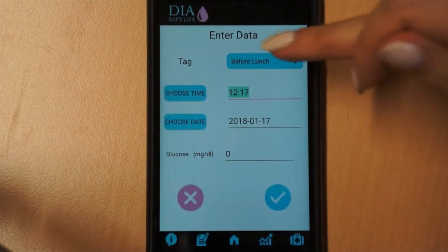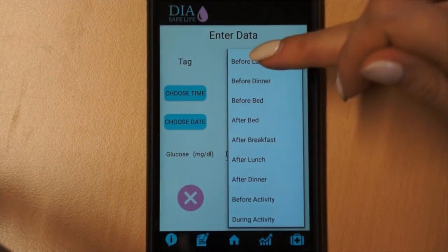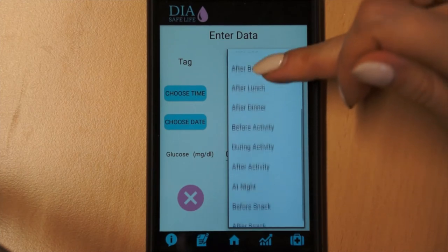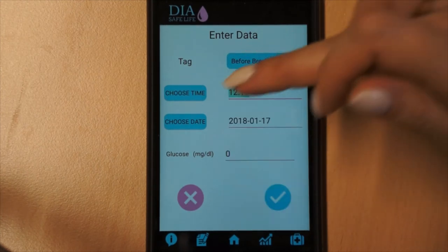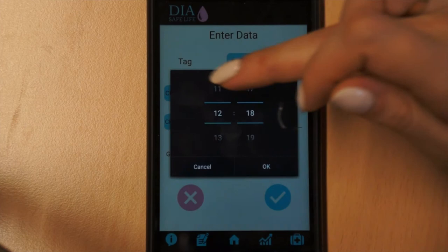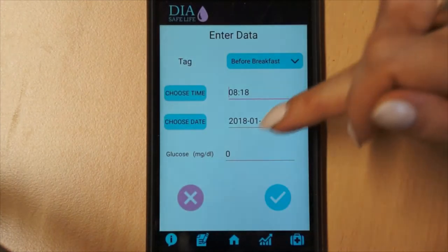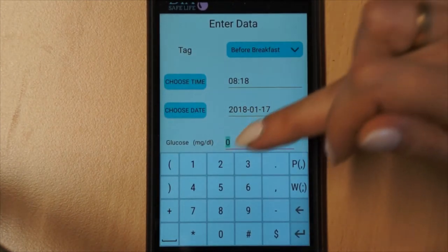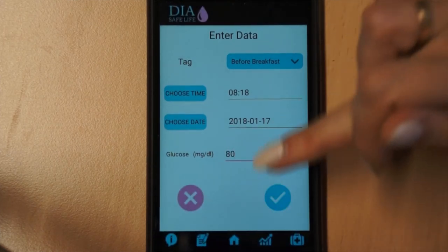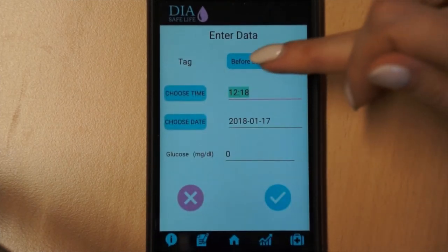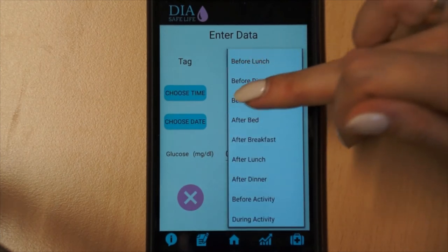The main screen that the user sees when opening the application is the data entry screen. The application requests entry of the time label of daytime — after breakfast or before breakfast — and the glucose value from a personal blood glucose meter. The patient enters their data after each measurement.